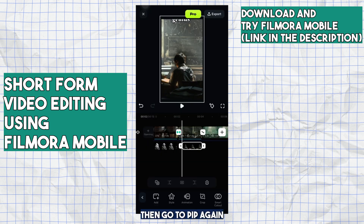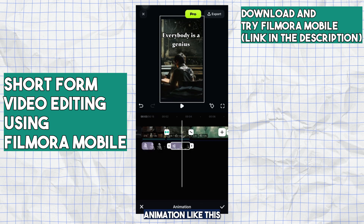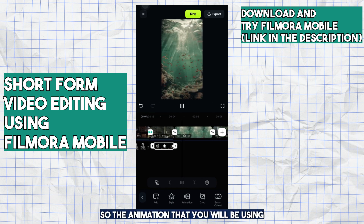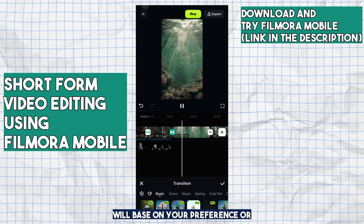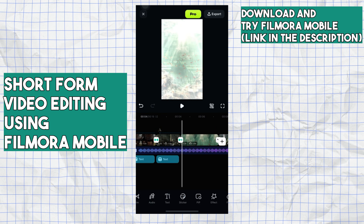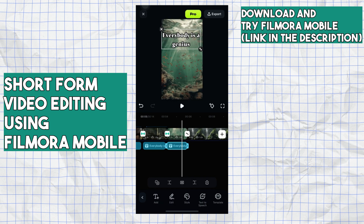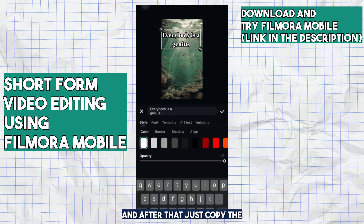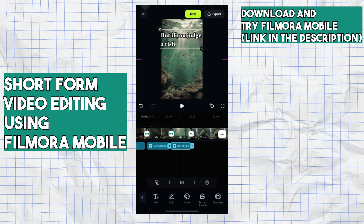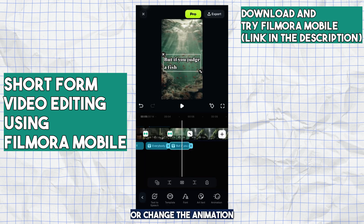Then go to PIP again and add the second picture, then add animation. The animation you use will be based on your preference, depending on whether it fits the video you're editing. After that, copy the text again, change it, and put some effects or change the animation.